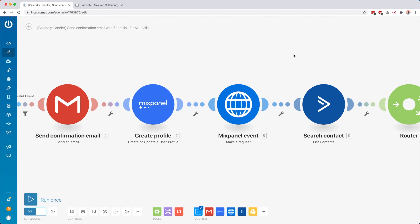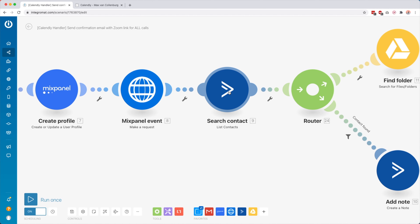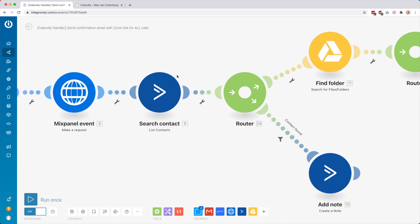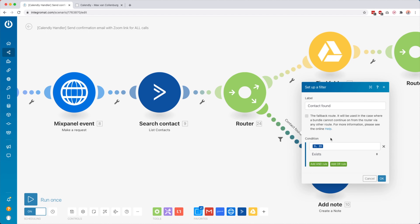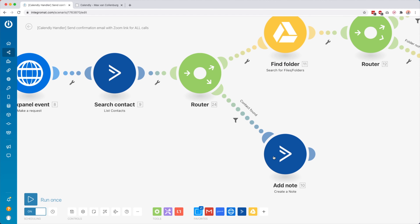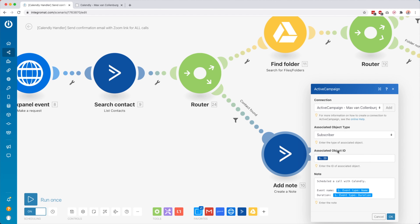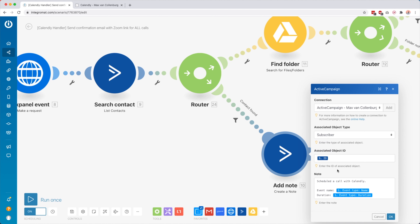The content is an email I wrote in HTML just to look a bit nicer. I say, 'Hey John, thanks for booking a call with me. You can join on, for example, the 20th of April with this link.' Then I have the location which has the Zoom link in it, because Calendly integrates with Zoom. Then I add an event to Mixpanel — a data tool in which you can measure all kinds of things. Then I also search for contacts inside ActiveCampaign, my email service provider. Then we have a router.